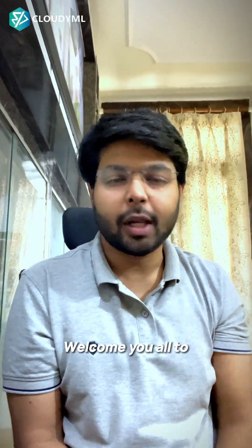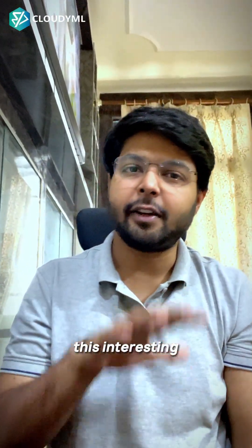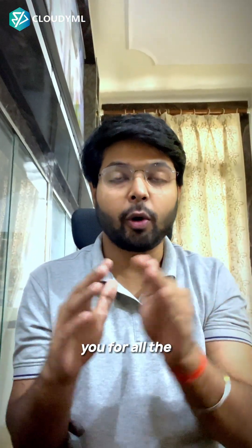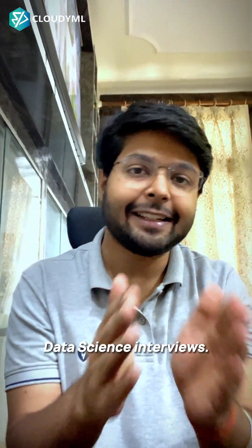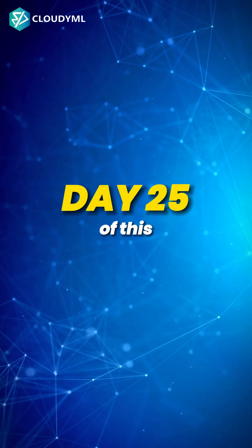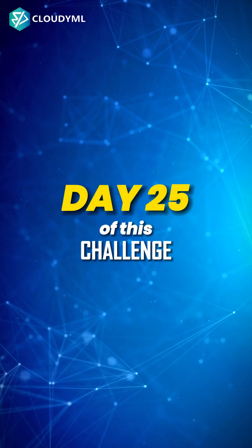Hello everyone, welcome to this interesting series of 30 days, 30 interview challenge, where we're going to prepare you for all the data analytics and data science interviews. Today is day 25 of this challenge.